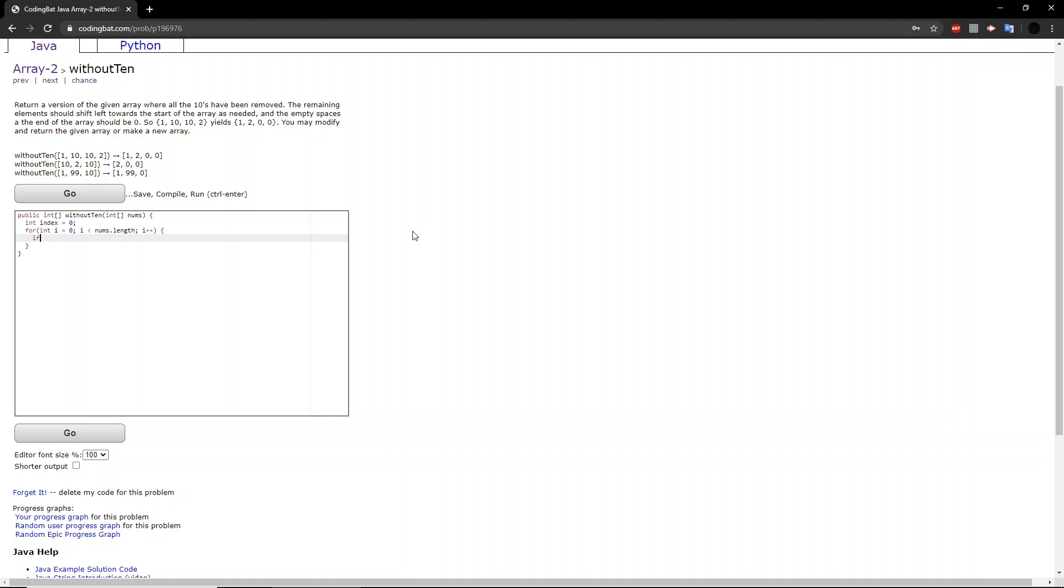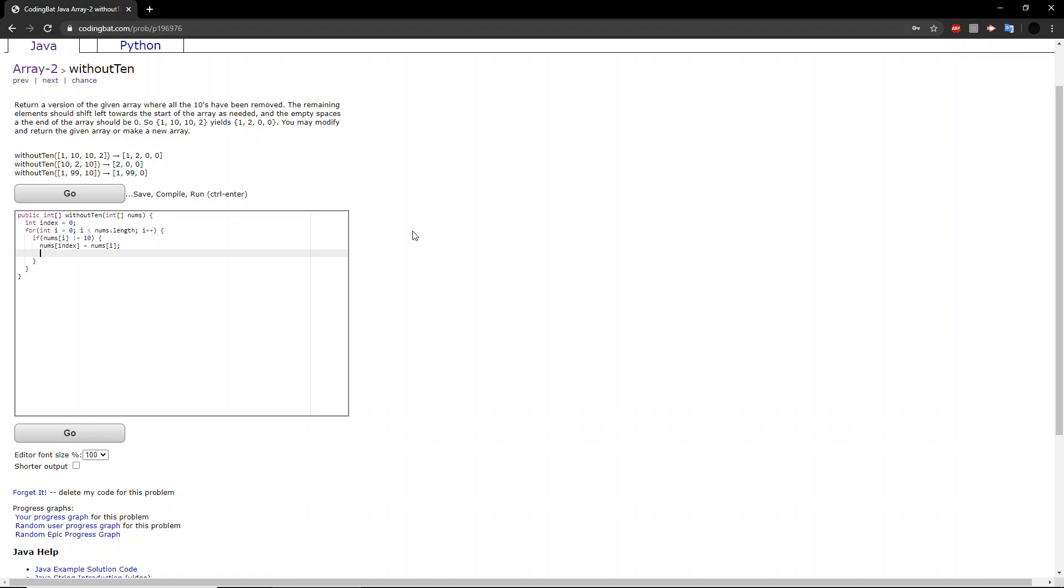Now, if the number we are looking at is not 10, a non-10 value, then we set the number at the index equal to whatever number we're looking at. And then we want to increase the index appropriately. So we add one to index.